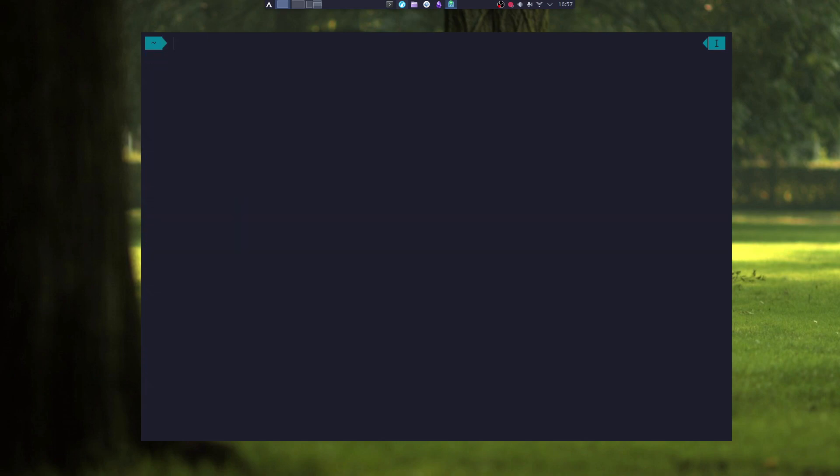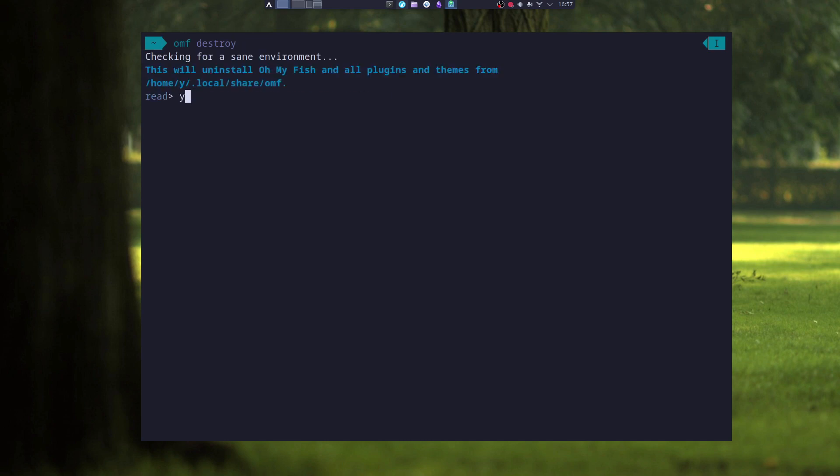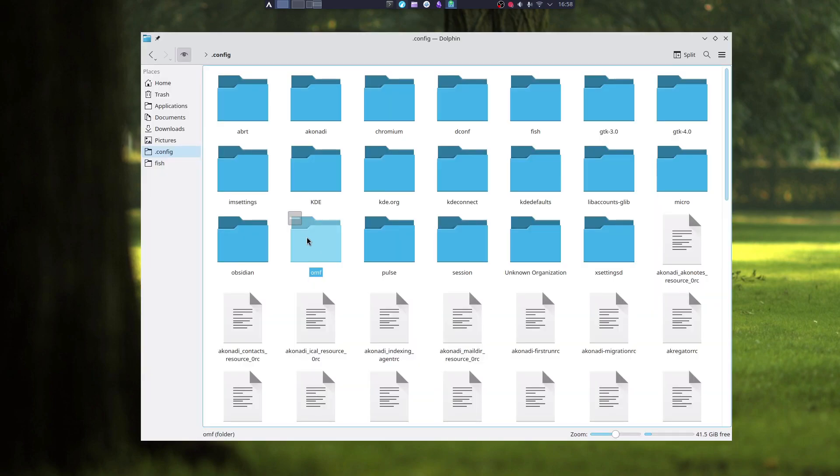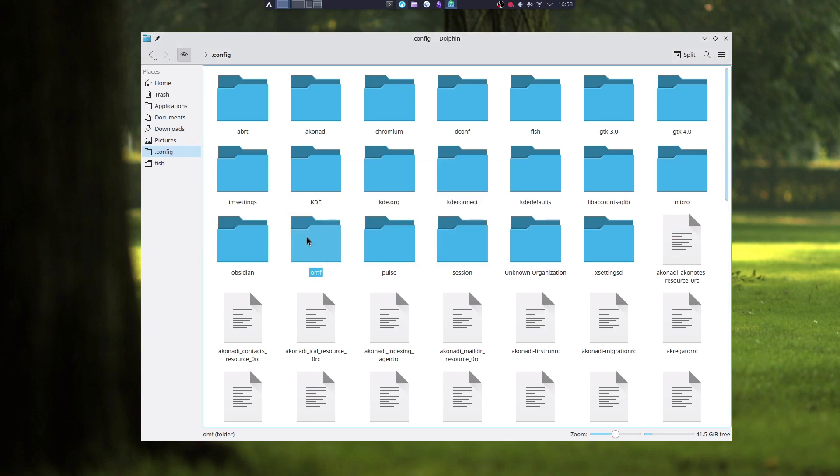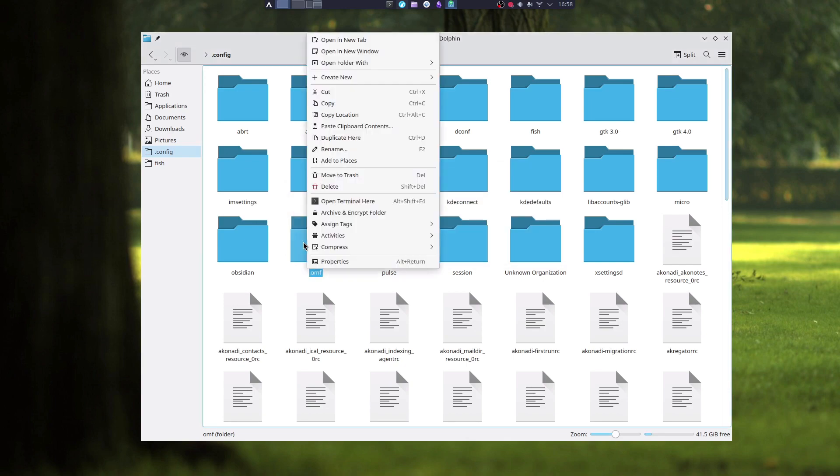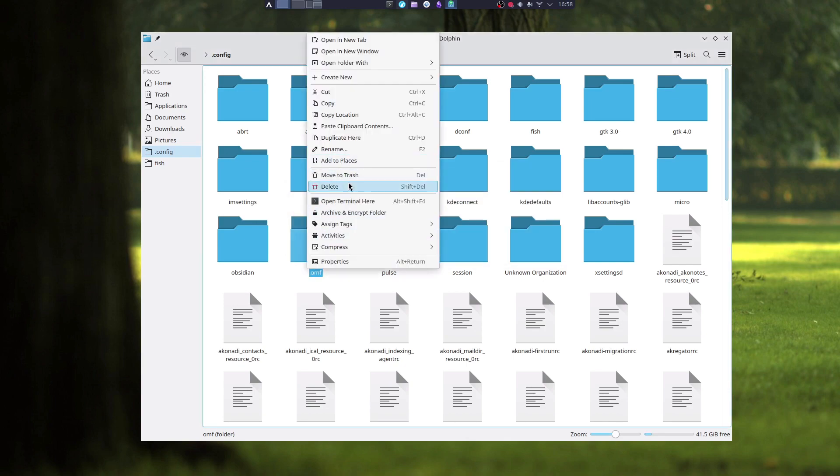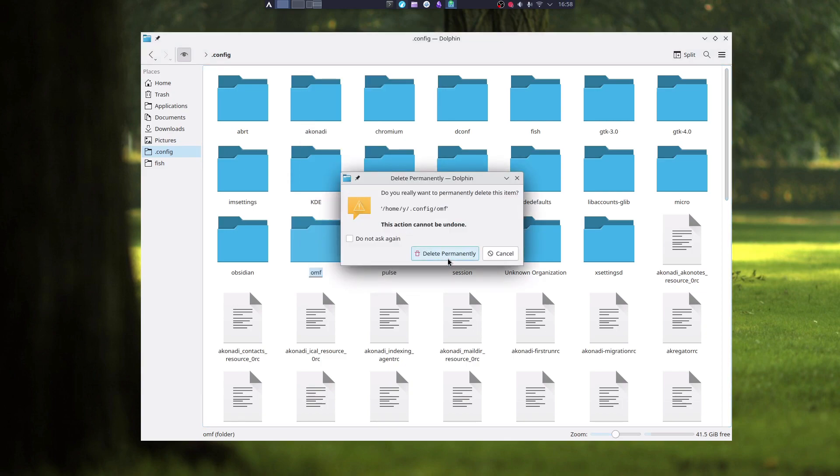And if you want to uninstall Oh My Fish, just type in omf destroy, and then type in yes. And as you can see, Oh My Fish is uninstalled. When you uninstall Oh My Fish, it will still leave a folder in your config folder called omf, so you should delete that manually.